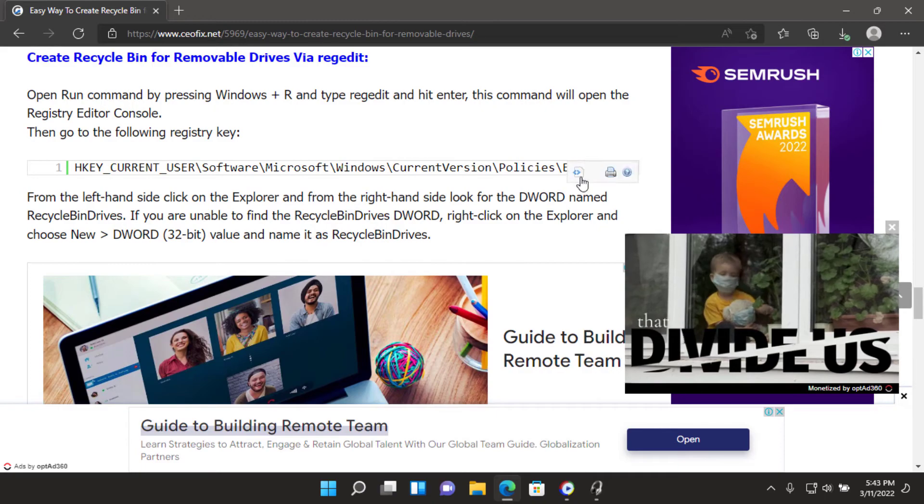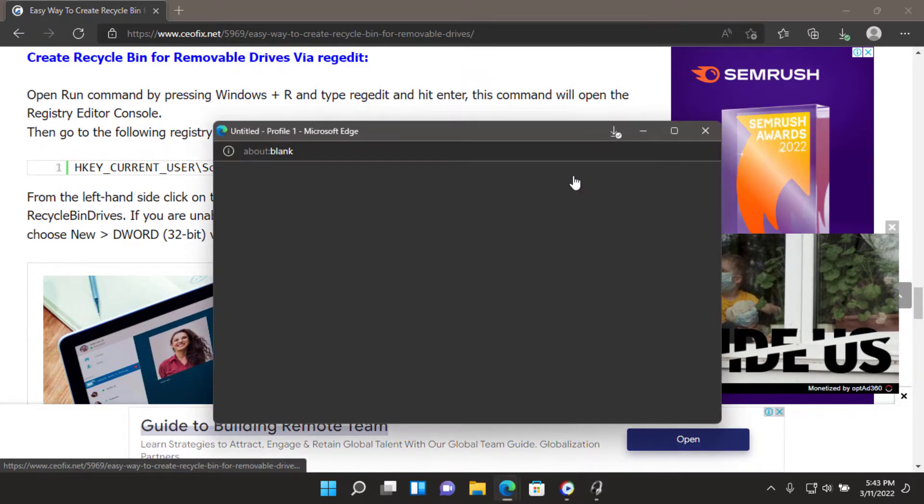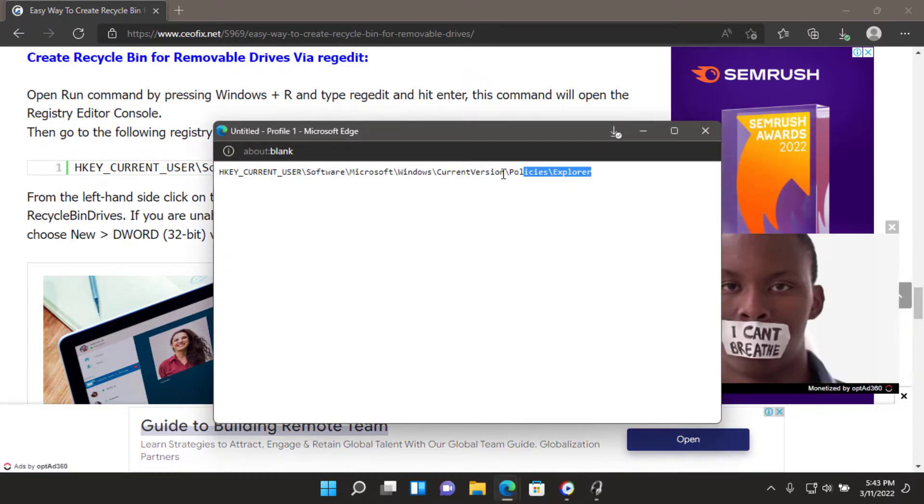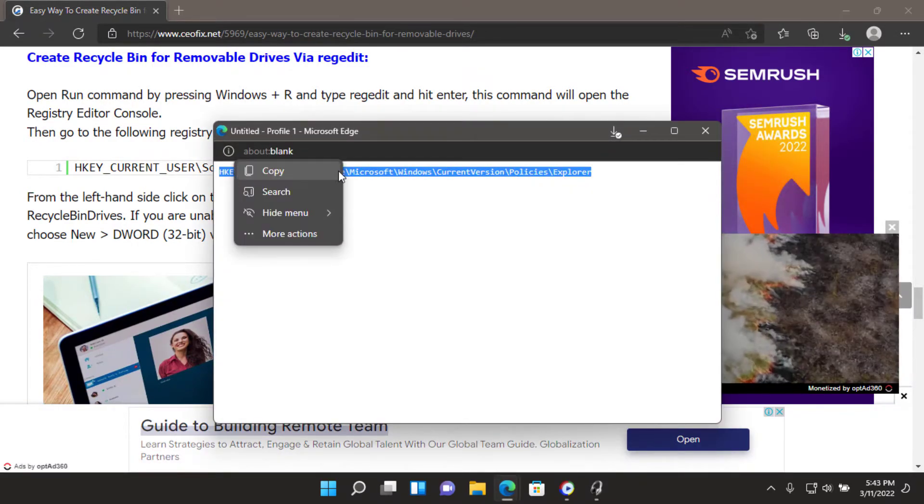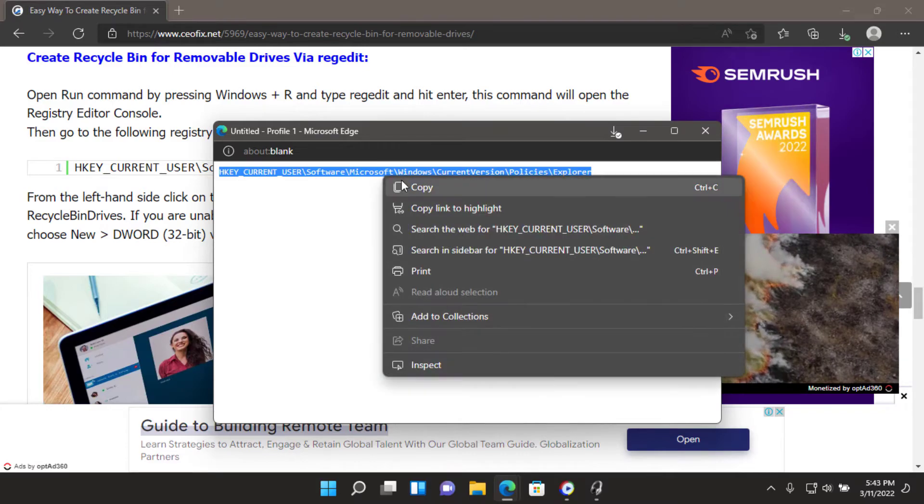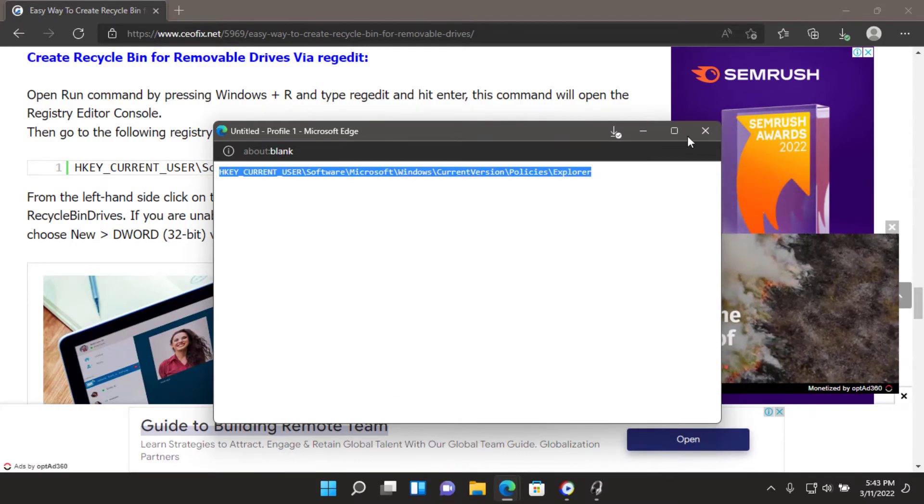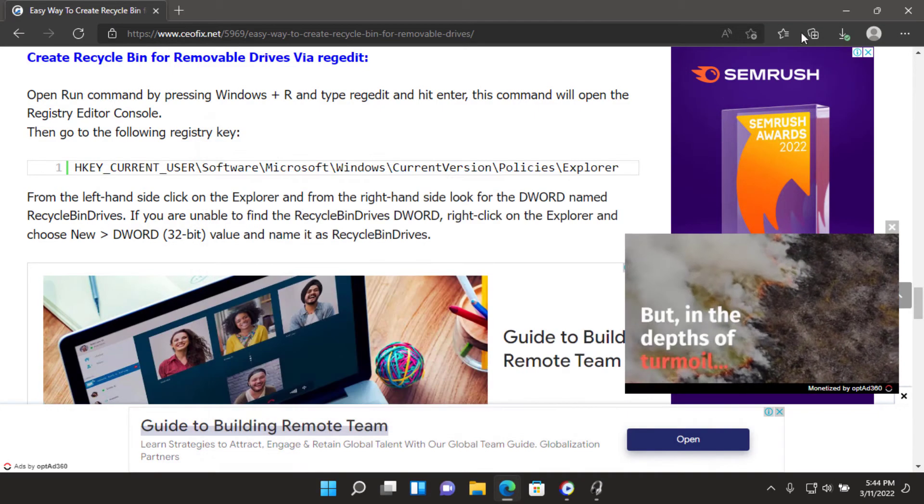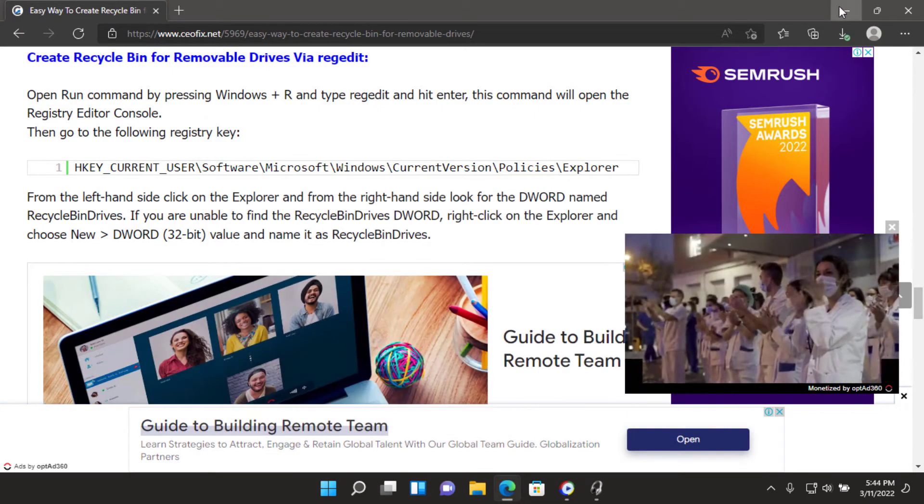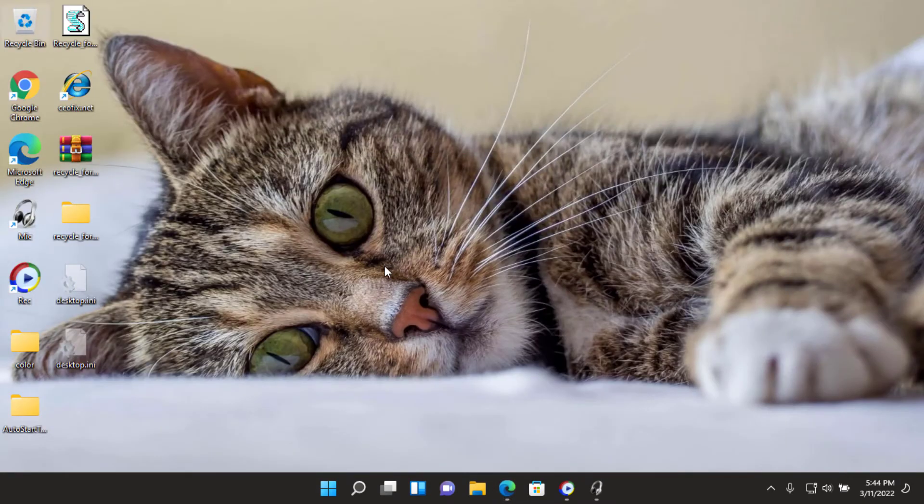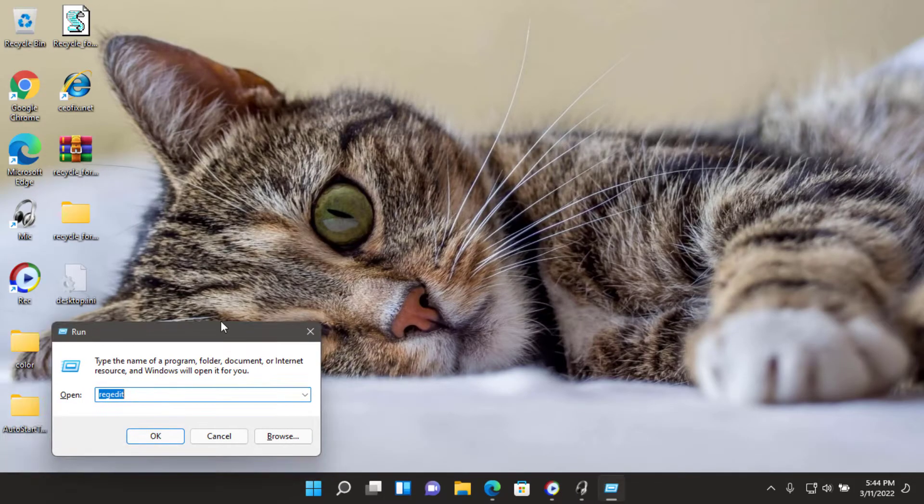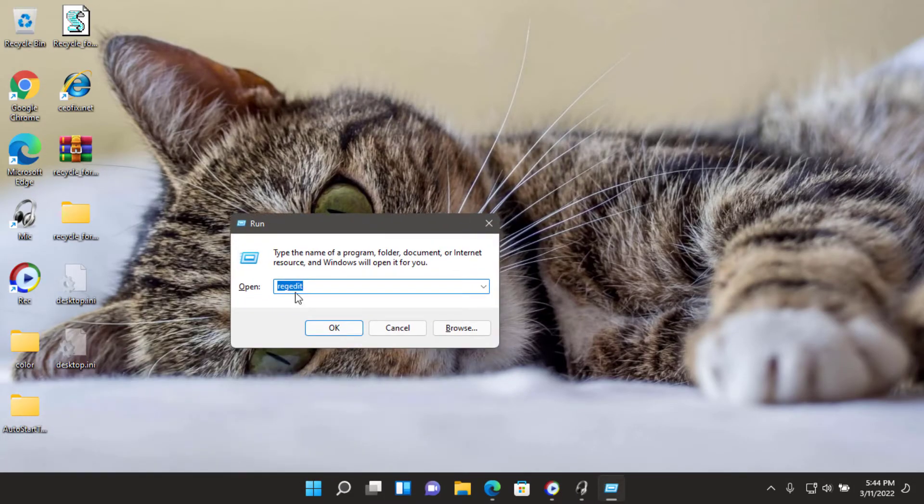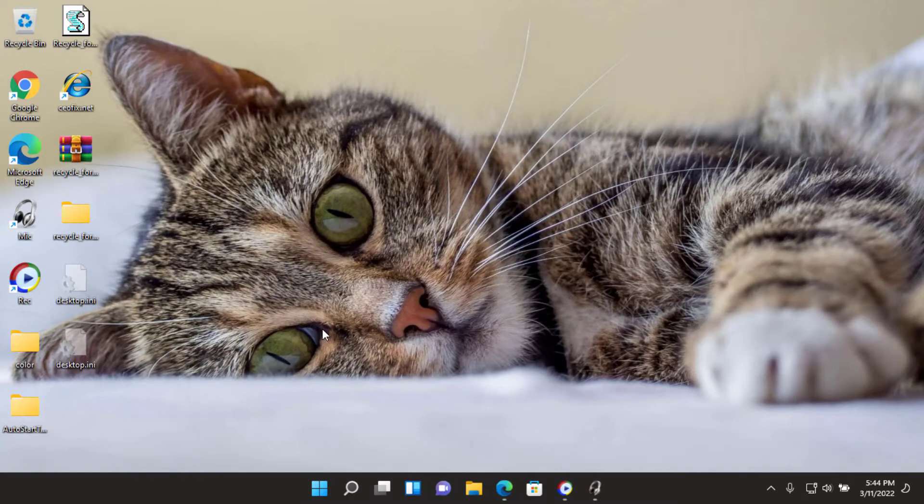Create recycle bin for removable drives via regedit. Open run command by pressing Windows plus R and type regedit and hit enter. This command will open the registry editor console. Then go to the following registry key.